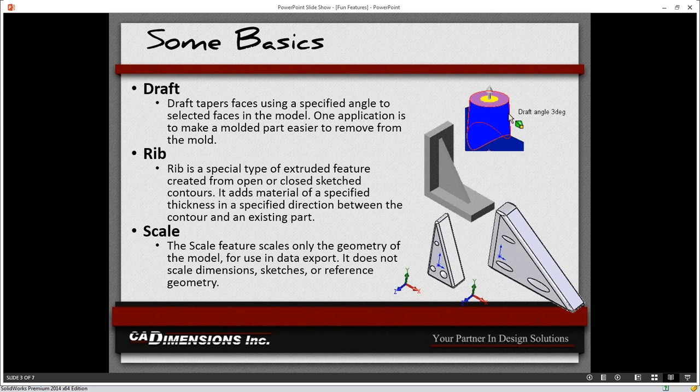Next we'll look at the rib feature, which provides support inside of products. If you shell out a product and it's just a surface body or a really thin wall, you might want to throw some support in there. We'll show you a quick way to make a rib without going through the hassle of doing an extrusion or making a new plane. The last one for this basics section is the scale function, which will scale geometry from your model — useful if you created something in the wrong units and need to scale it by some factor.